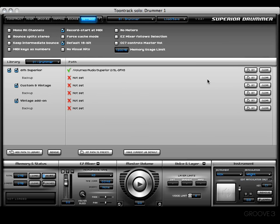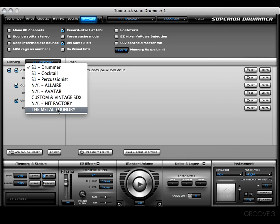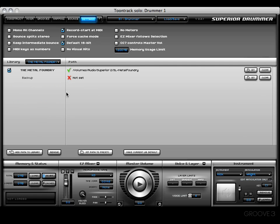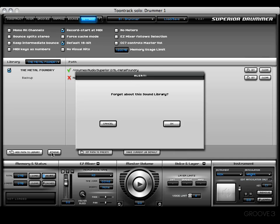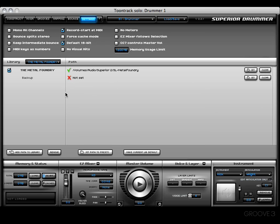Something else I want to show you: let's say I no longer have the Metal Foundry or no longer want to use it. I can choose that library and click on the Remove button to completely remove that library. I get an alert box that says forget about the sound library, cancel or okay.